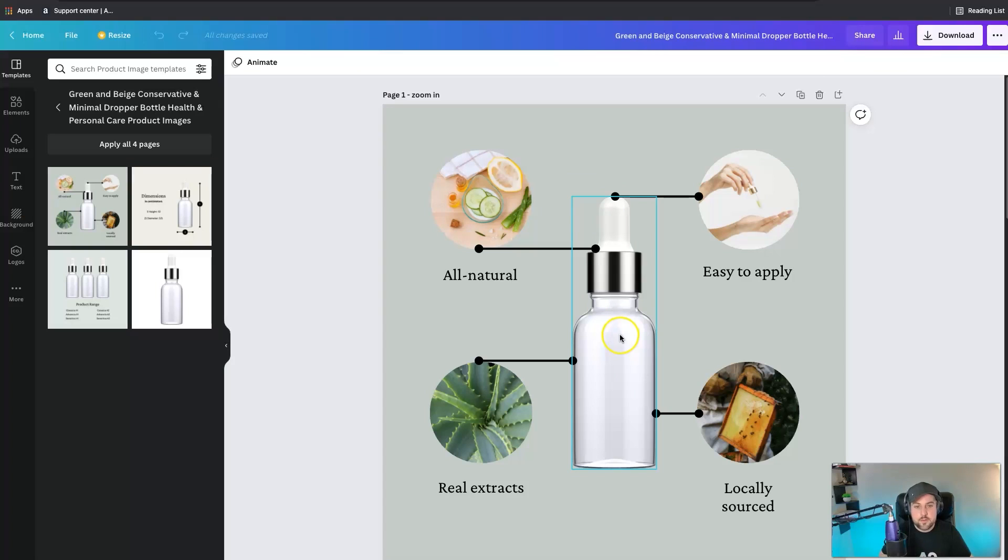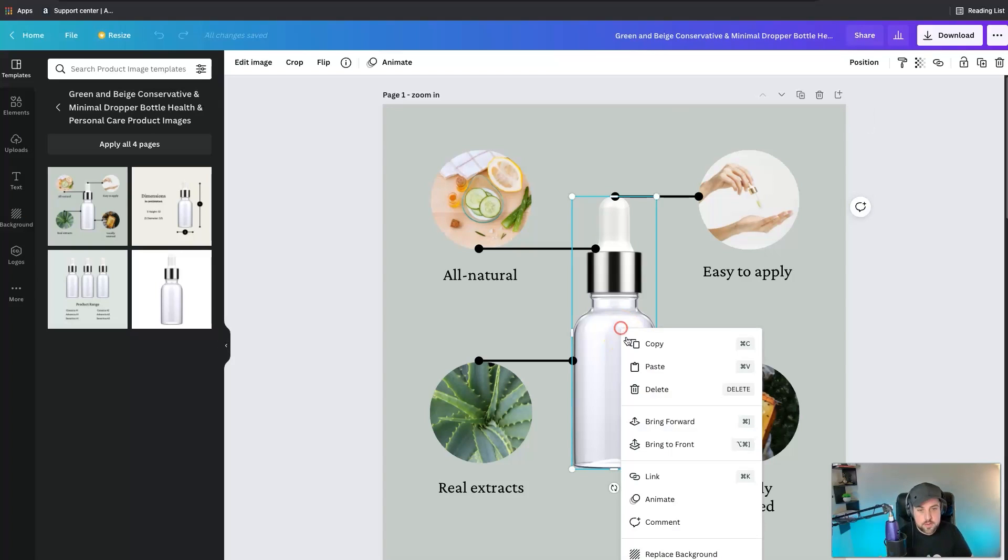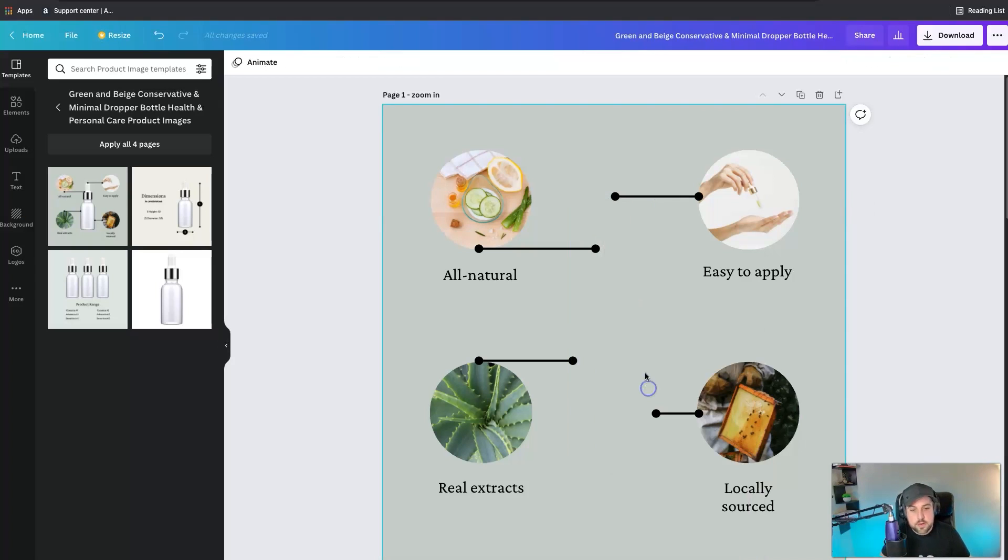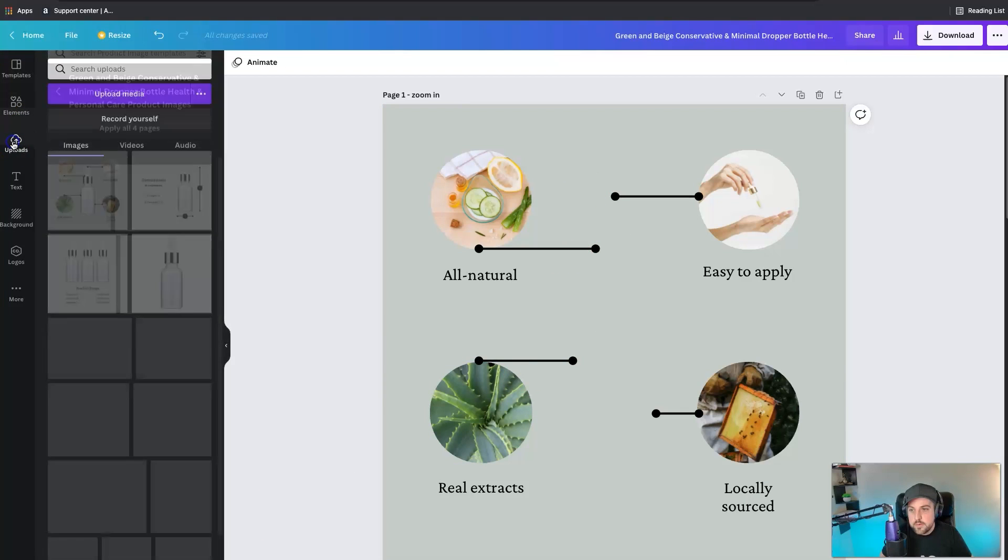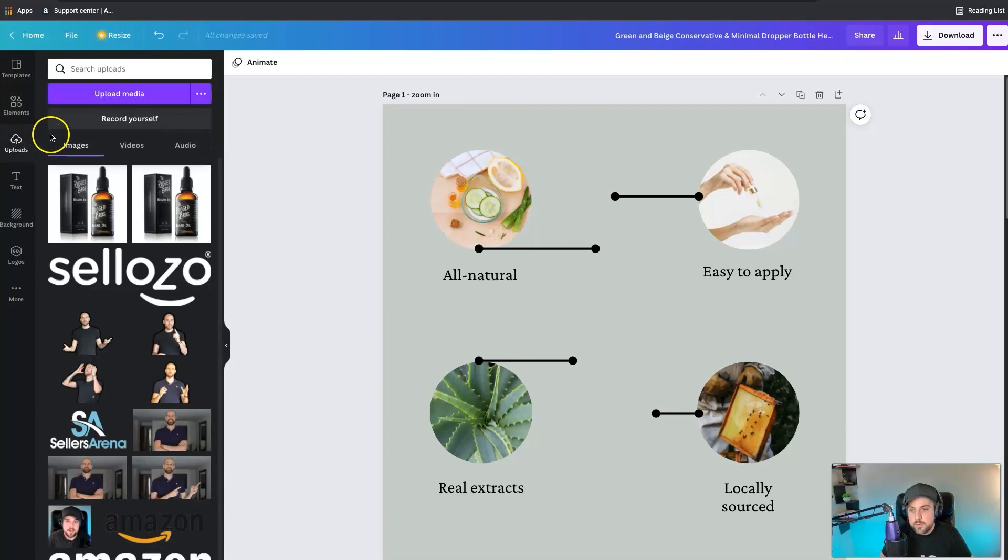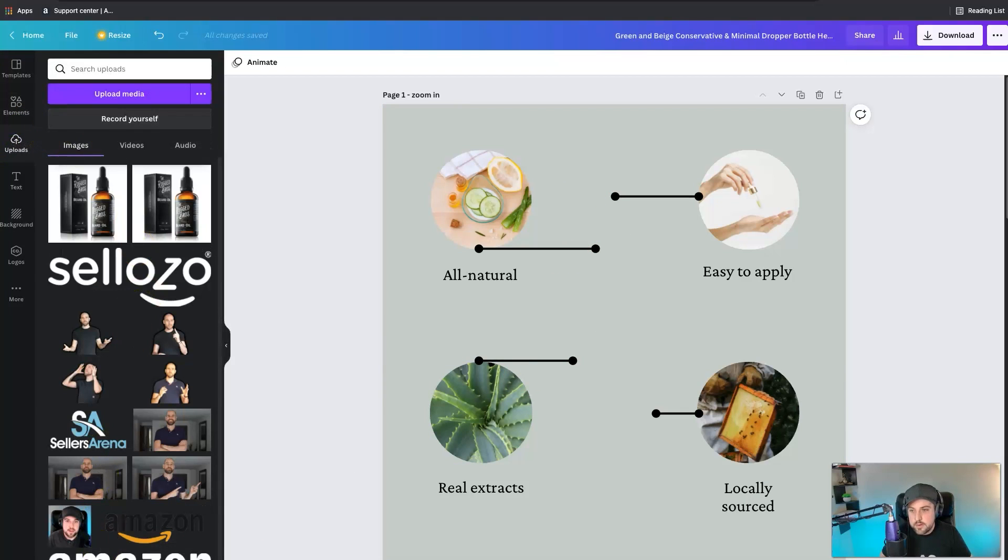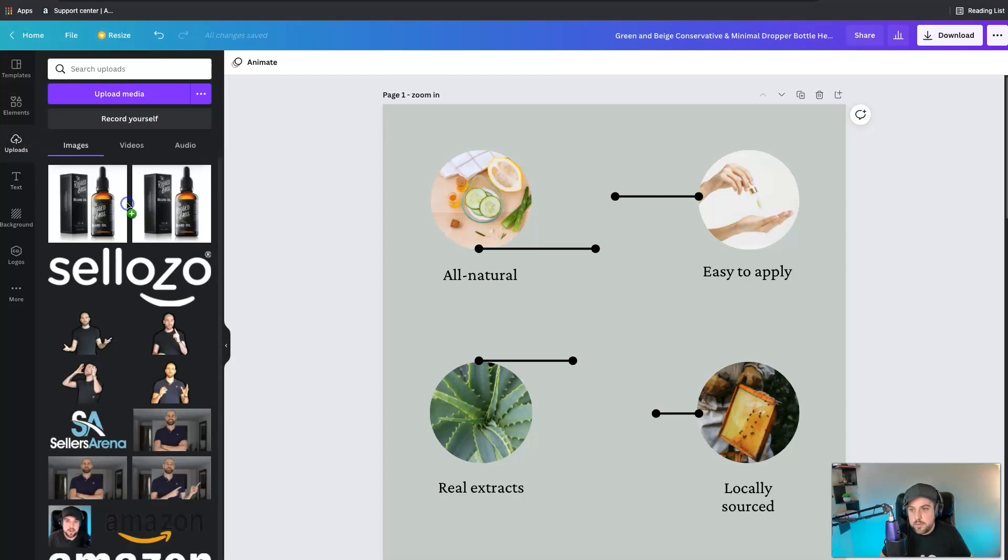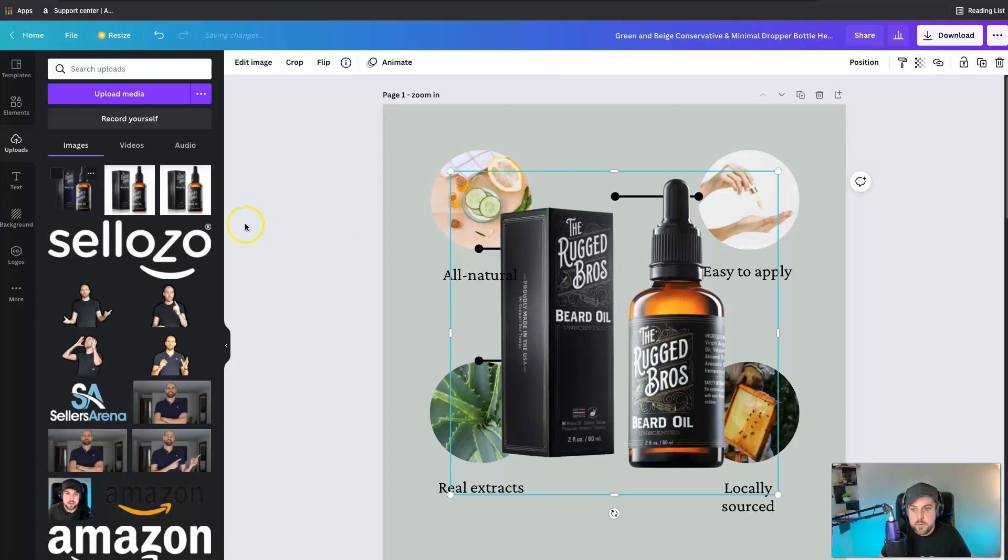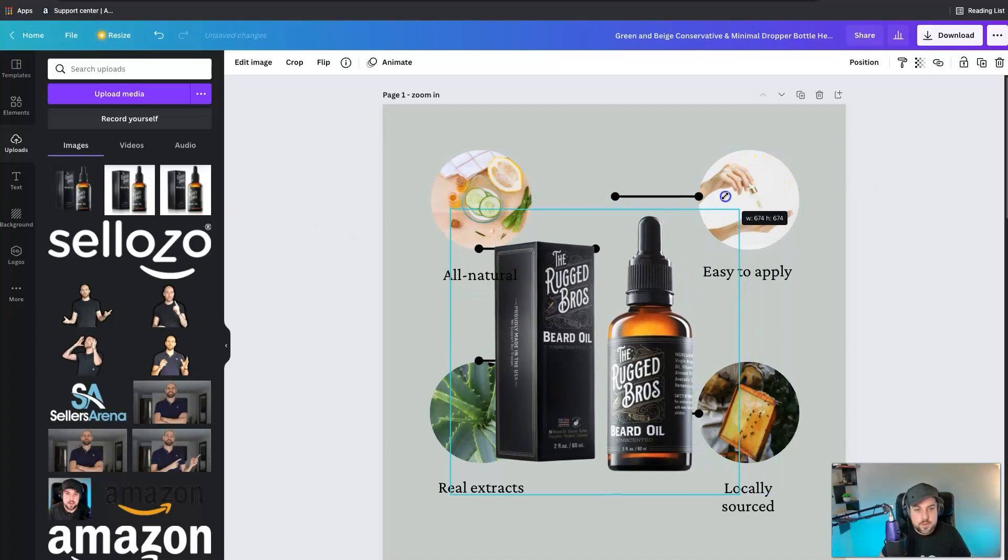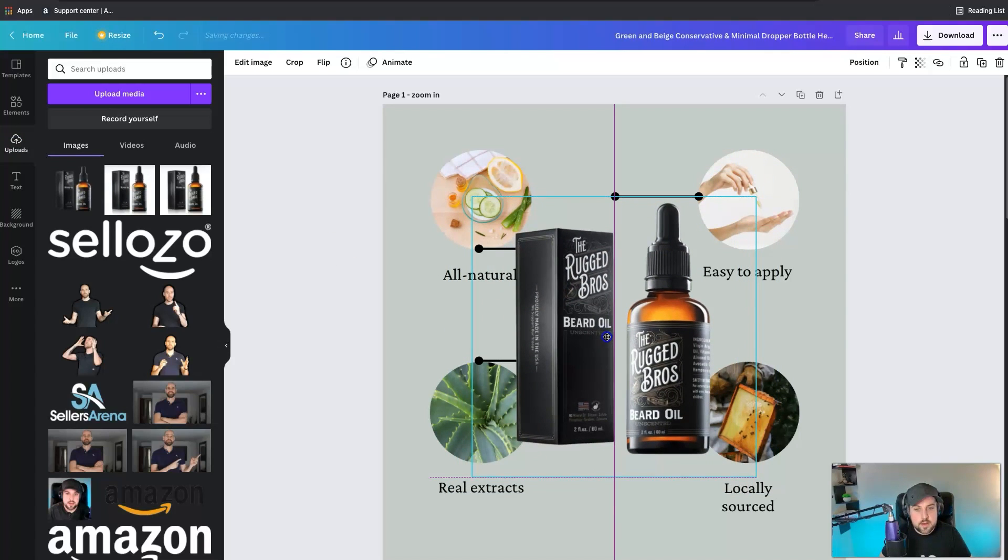What we're gonna do next, I'm just gonna select this particular template. We see right here because we're using that dropper bottle, I can click on this element and then just right-click and hit delete and that goes away. The next thing I'm gonna do is go to uploads here and I'm actually gonna drag and drop the bottle that had the background removed from it.